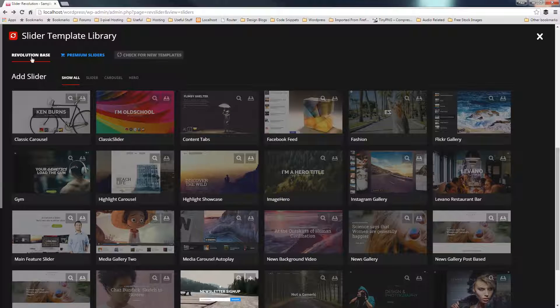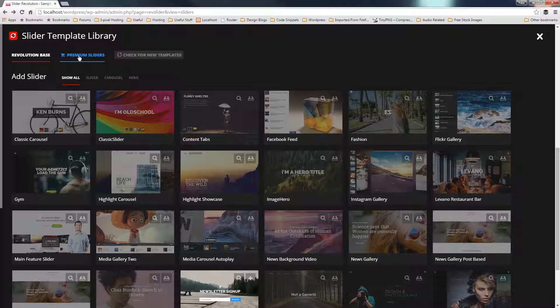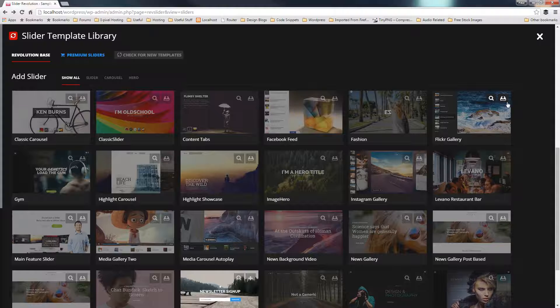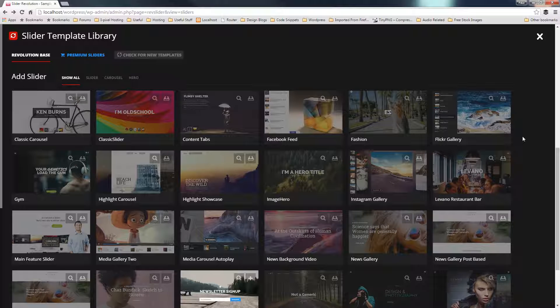Now you'll see that we've got Revolution Base and Premium sliders, so the premium ones that you have to purchase separately, but these are all ones that come as part of the package.